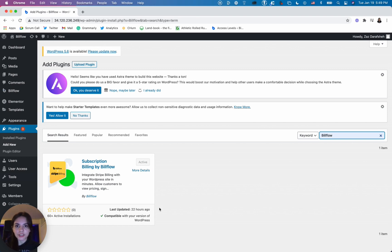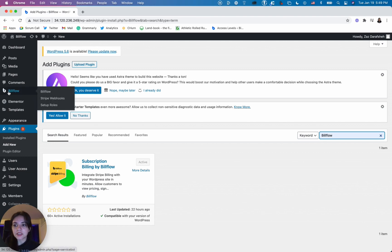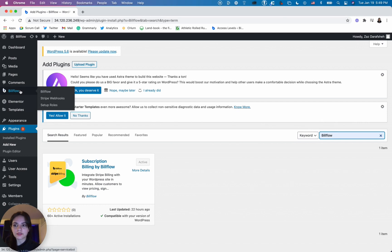As you can see I've already done that here, and once it's activated and installed you are going to navigate to the Buildflow tab in the side navigation. So let's click that.